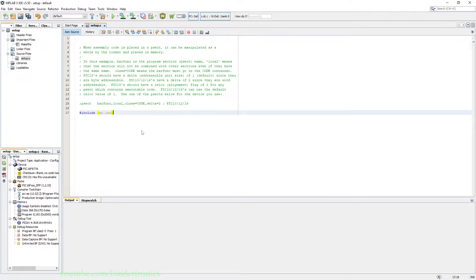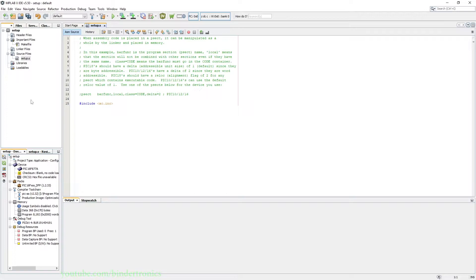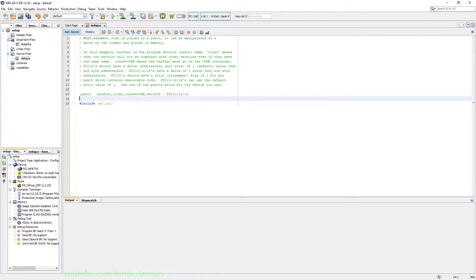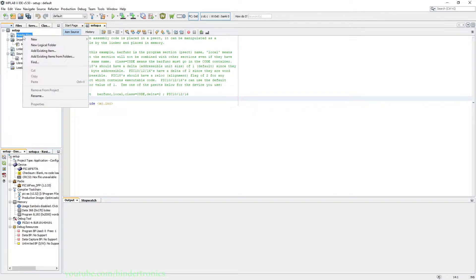I'm moving that include down here and now we want to add some files to our project, which is the xc.inc file. So we just click on our header file.